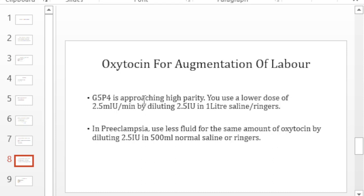And if you are still not happy, you can go to 60. That means you would have reached 20 milli international units per minute. And that is the maximum that you can use to deliver oxytocin.